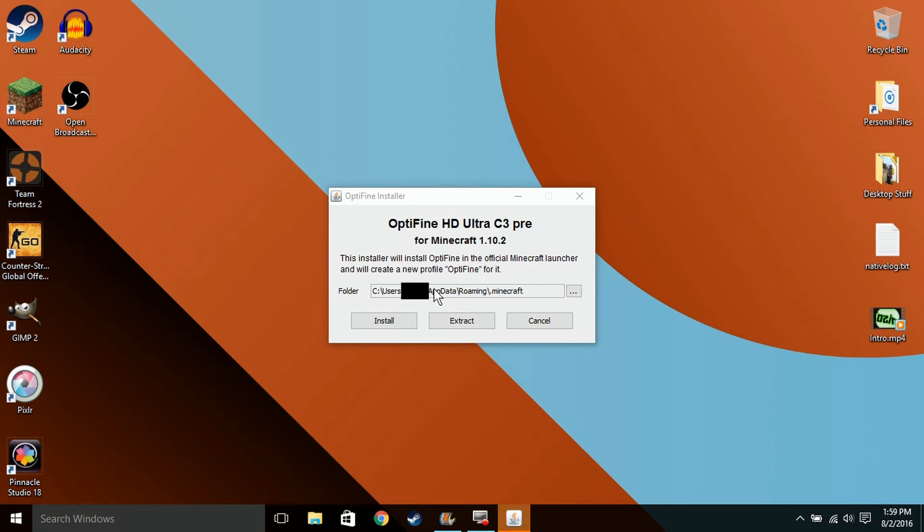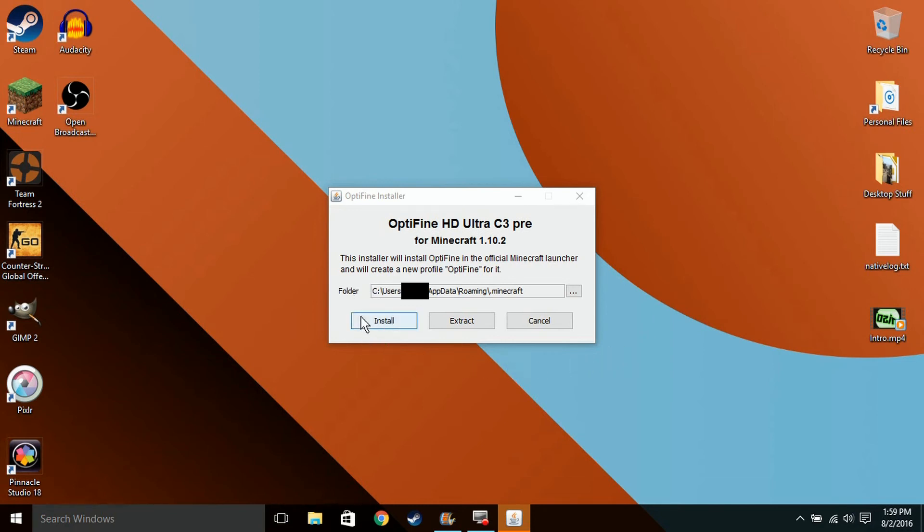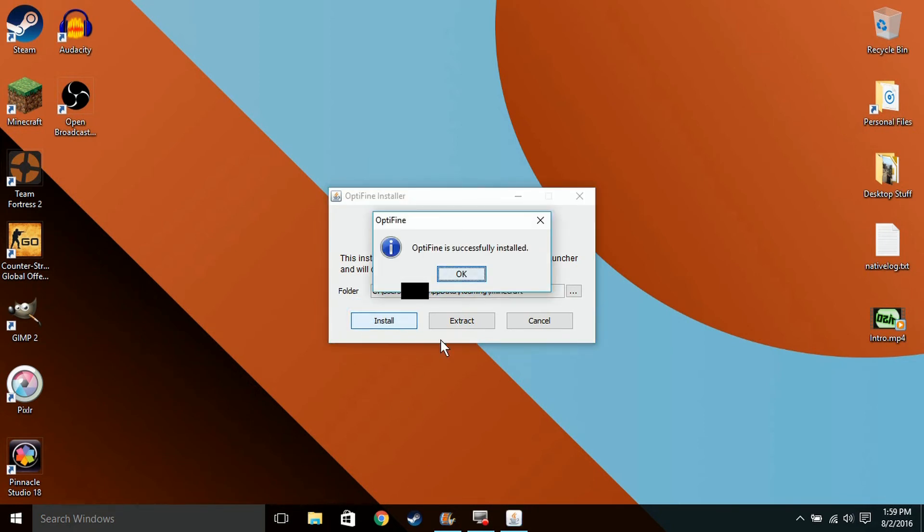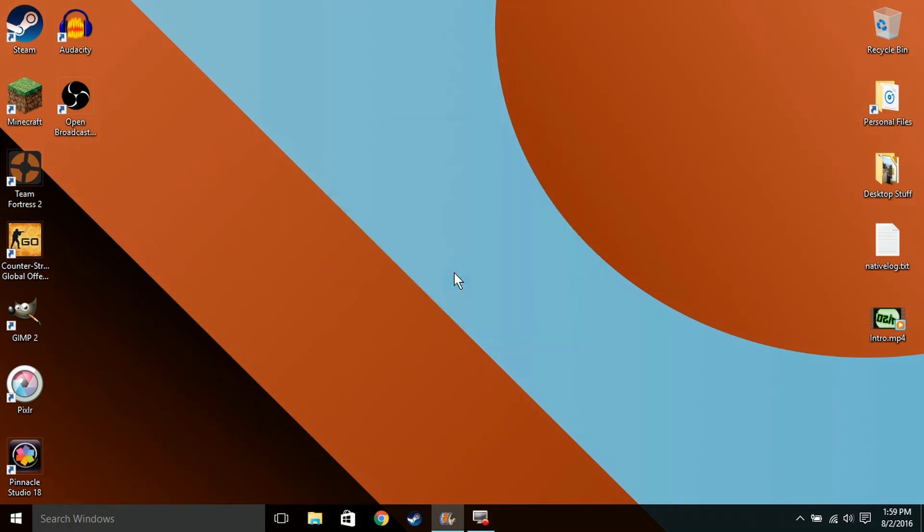So now what you want to do is wherever you have your Minecraft saved, what you want to do is just install it over there. Not extract, but install it. It normally will be the default folder that it has here. Just click Install, and Optifine successfully installed.